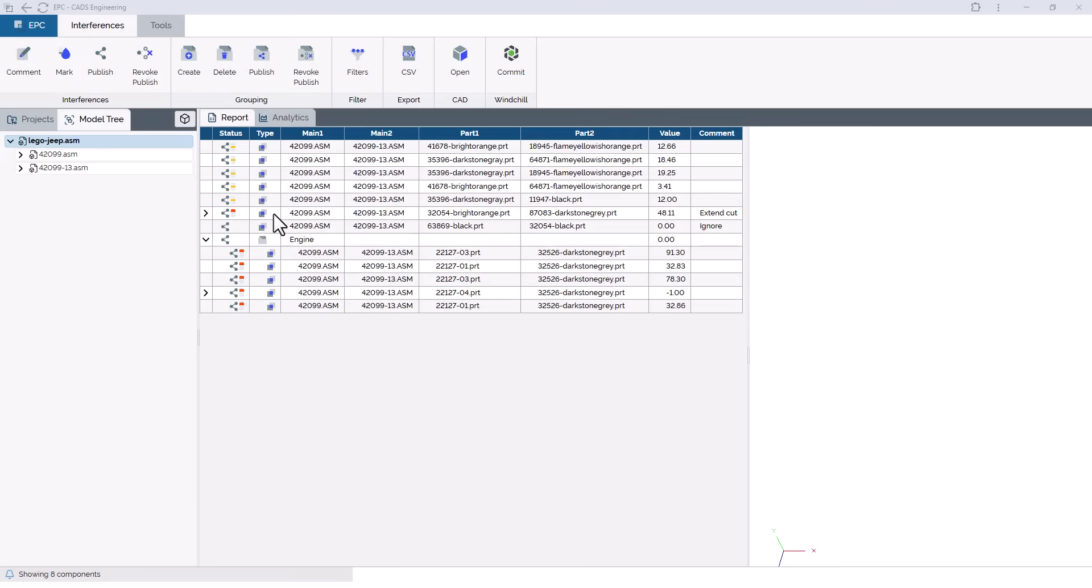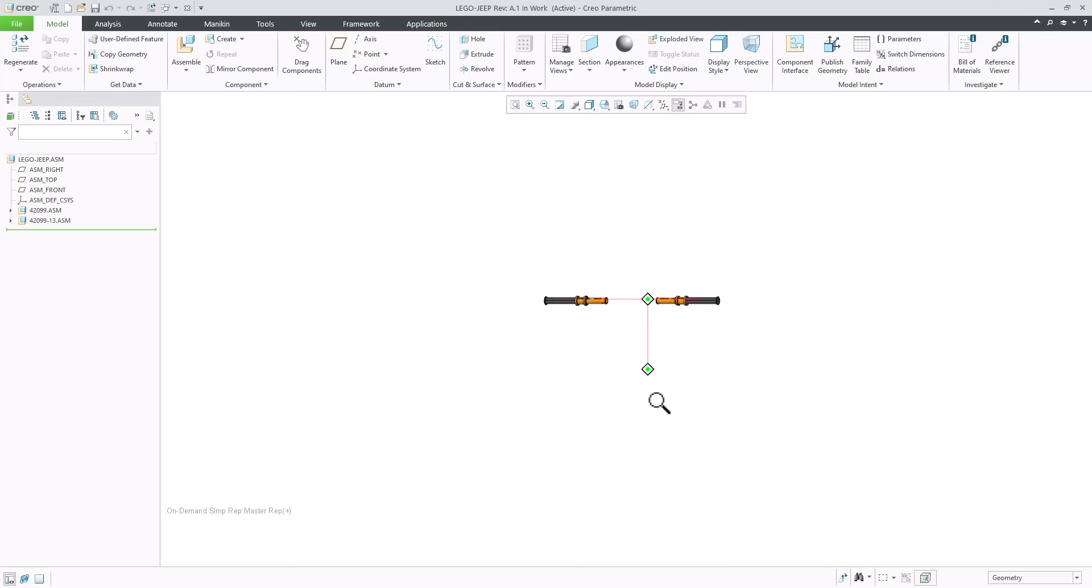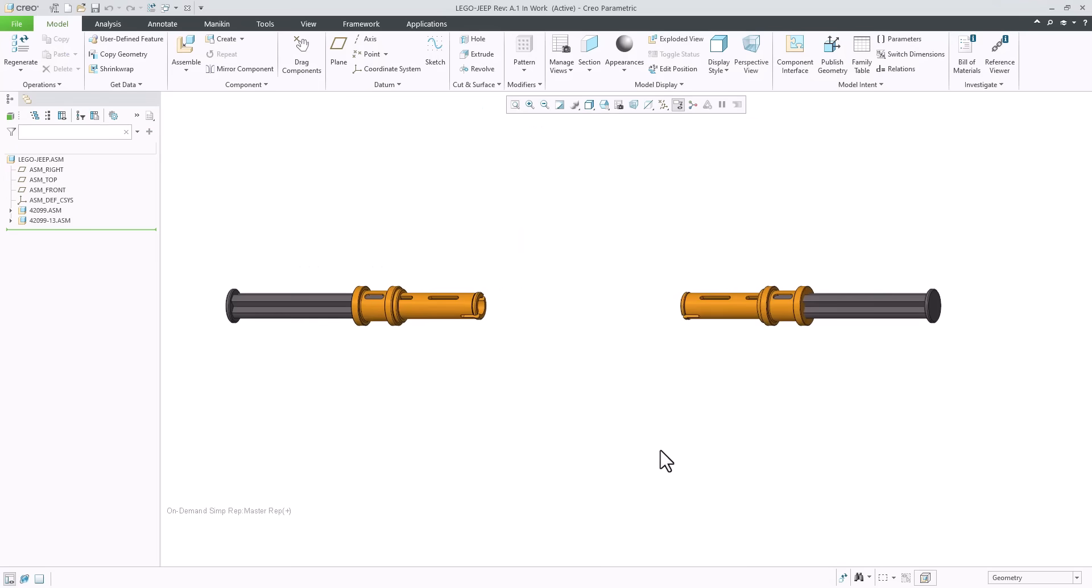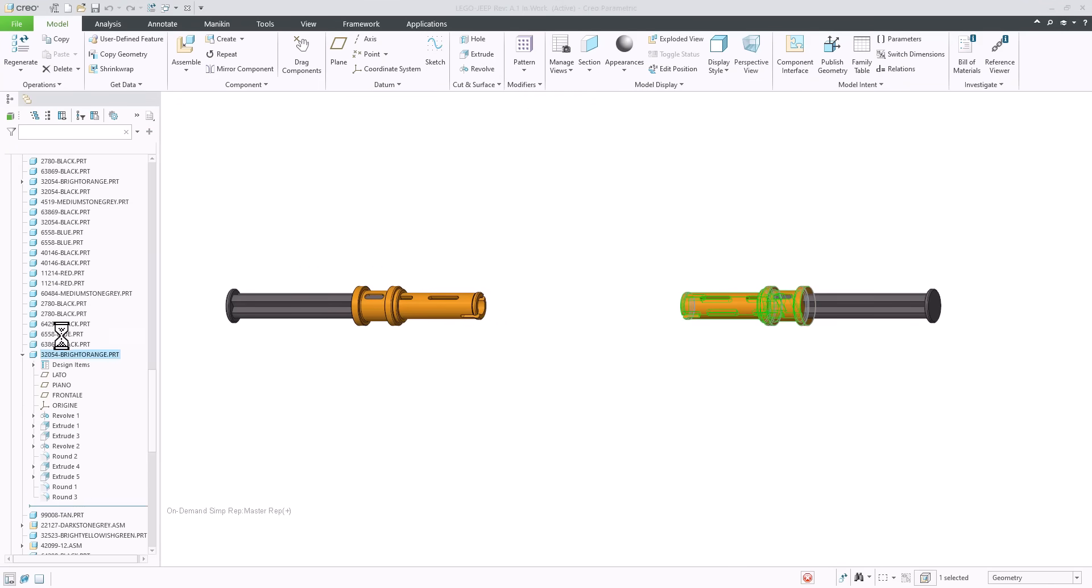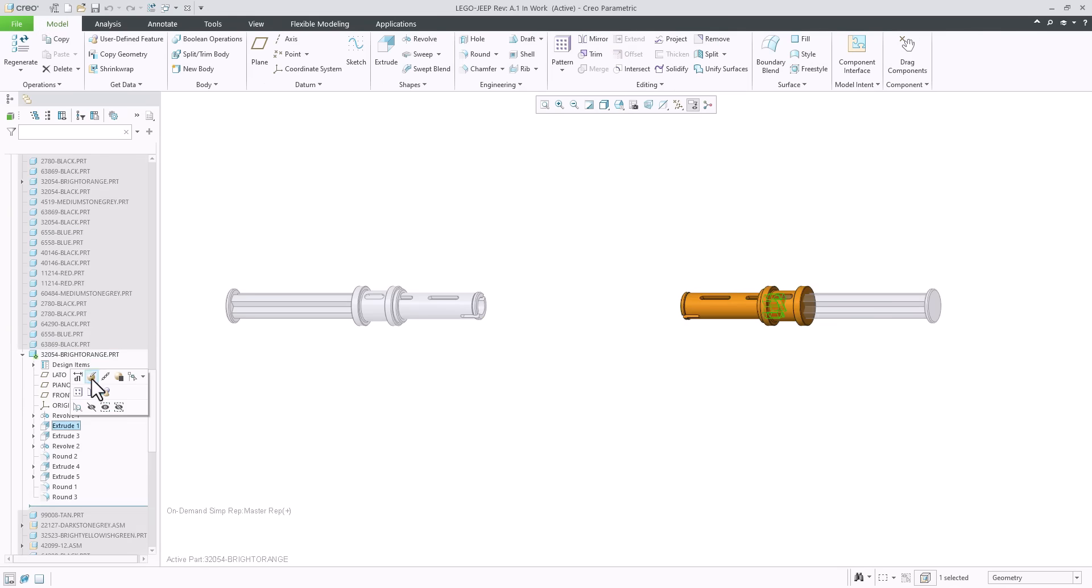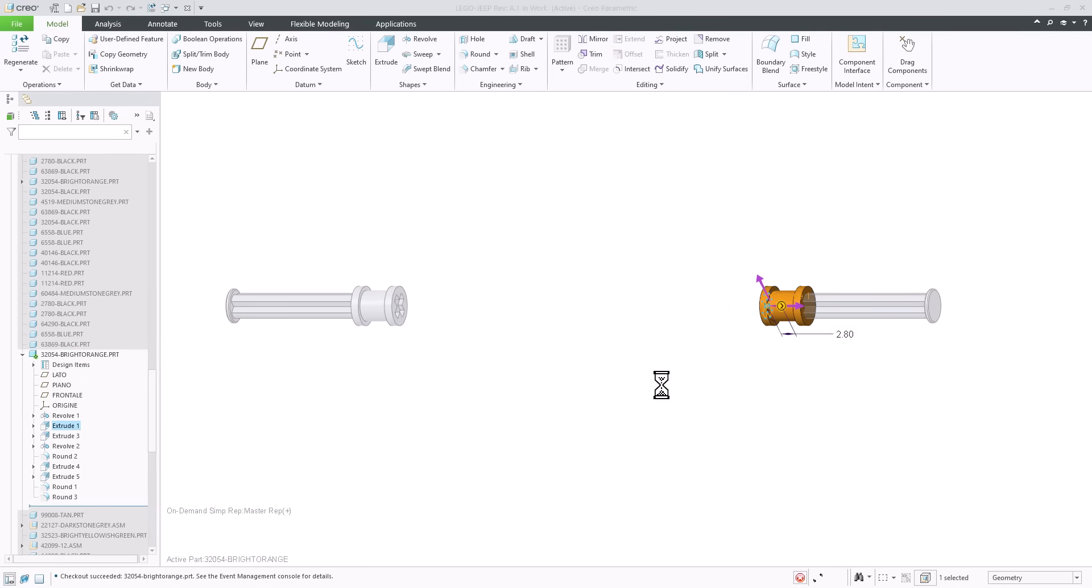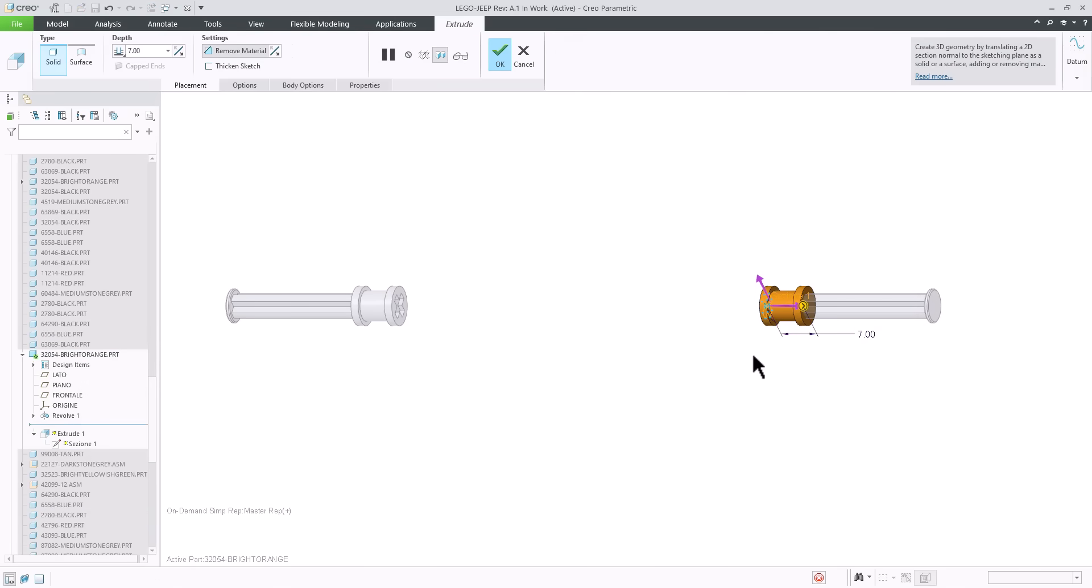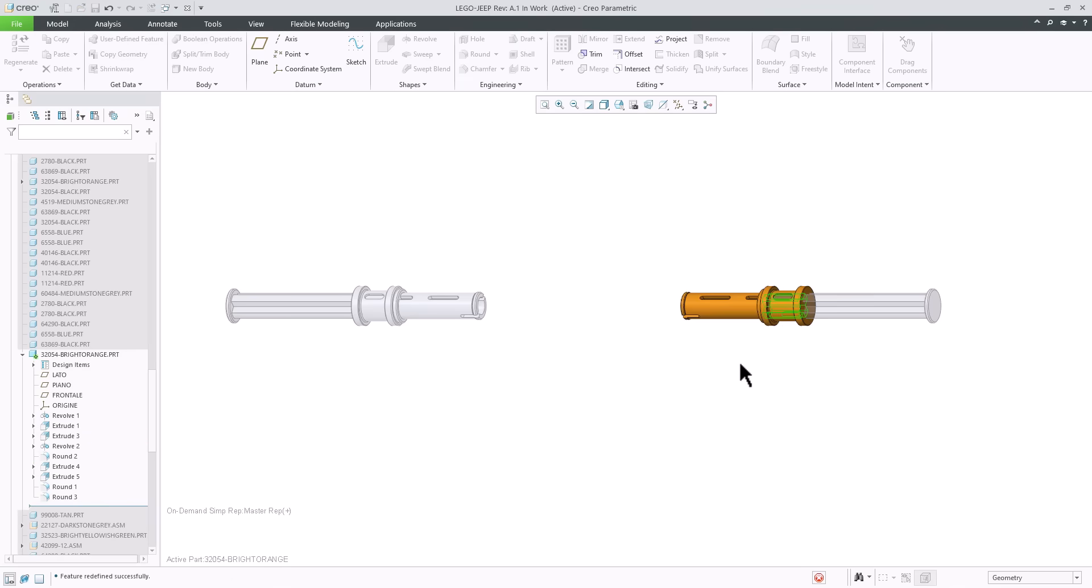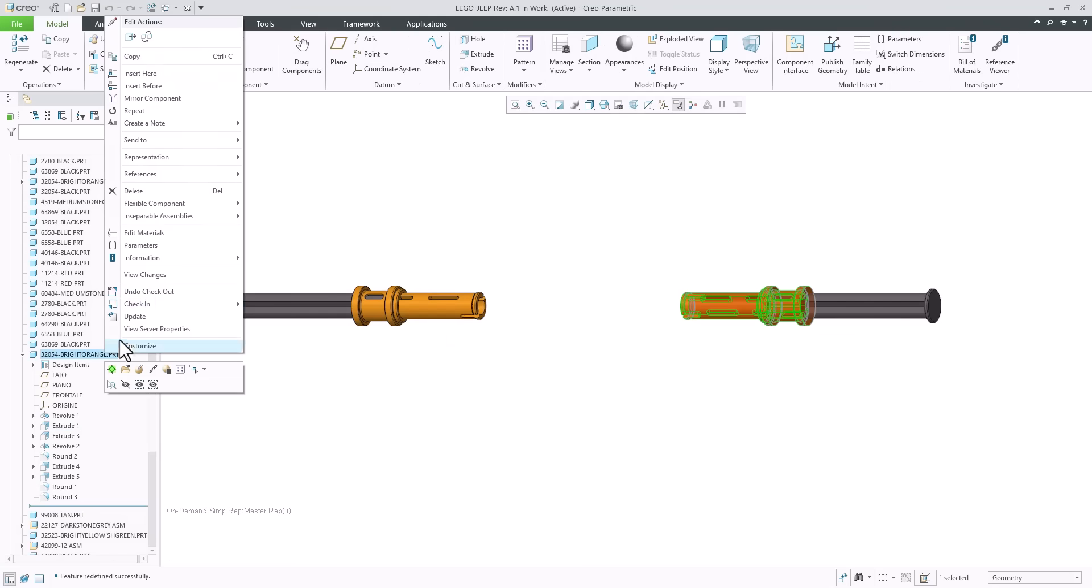Resolving clashes often involves time-consuming searches, context switching, and loading large models, slowing down the design process. EPC streamlines this by fully integrating clash management into the design workflow. From any detected clash, the affected parts can be opened directly in Creo Parametric with their exact location and model context. This allows quick modifications without detours and only the minimum necessary data is loaded.